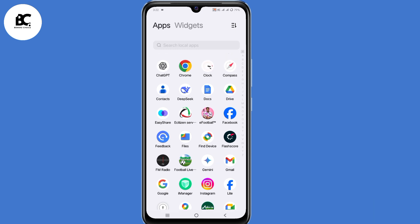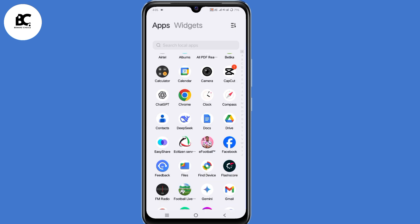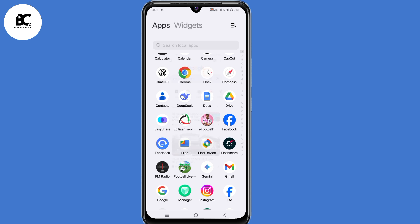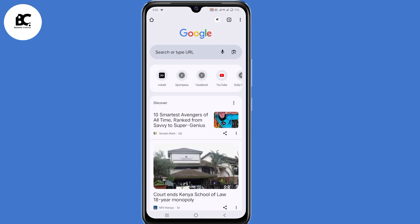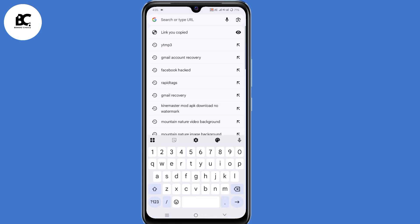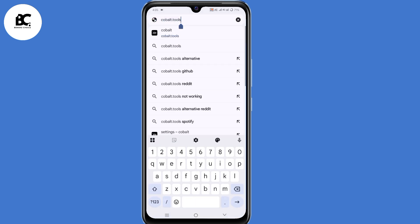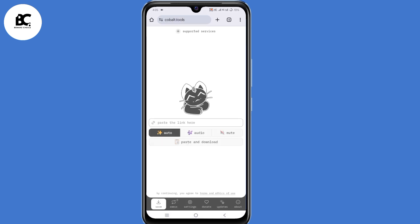With that being said, let's dive in. What you need to do is open your browser that you normally use. I'm going to open my Chrome browser. Now here in the search bar, just type in Cobalt.tools. Then click Enter. So now we land on this website — we are going to use this website to save videos to our gallery.